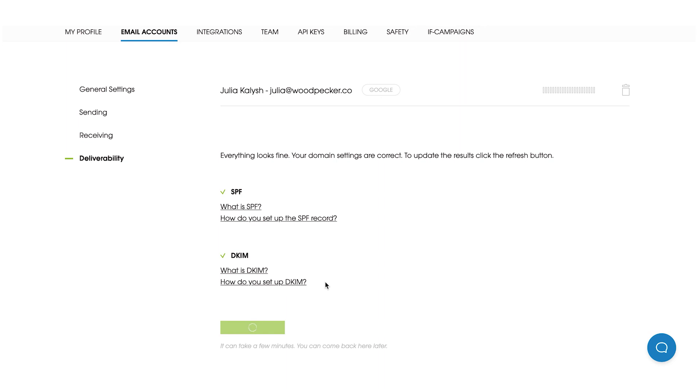It can take a few minutes for the system to refresh your settings and as you can see system updated my records and shows me that everything looks fine. In the next video we will set up the DKIM record for G Suite accounts.